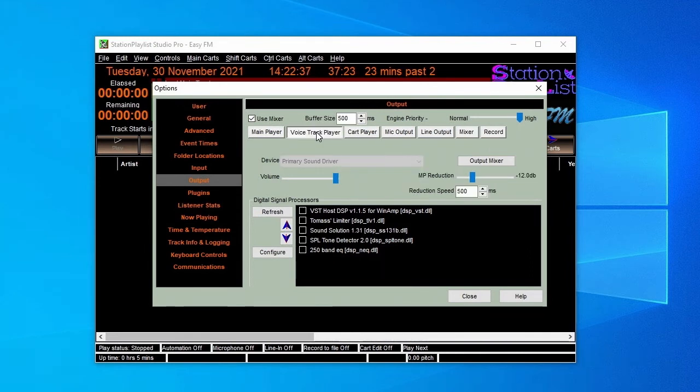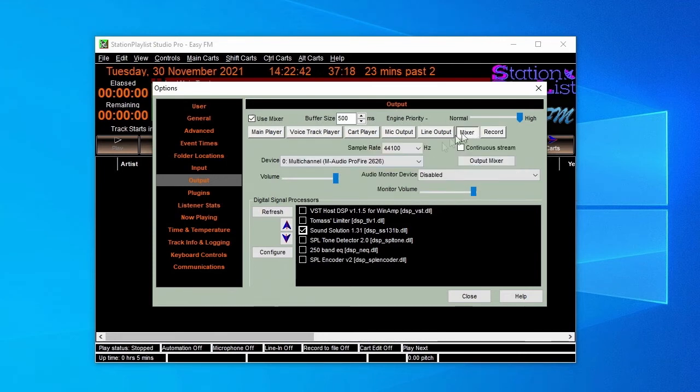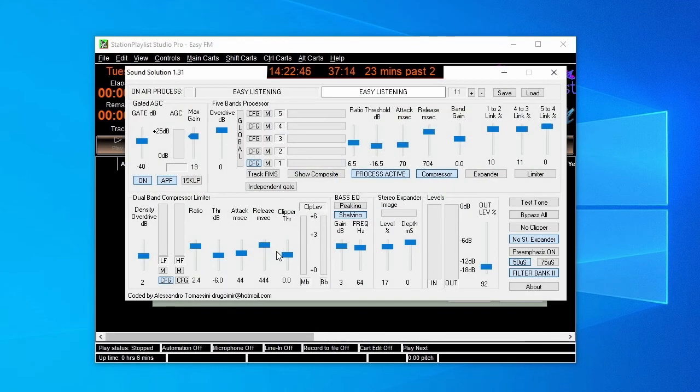The level by which a track is faded to accommodate voiceovers is also set here. Digital signal processors can be inserted in the outputs, and these can be configured.